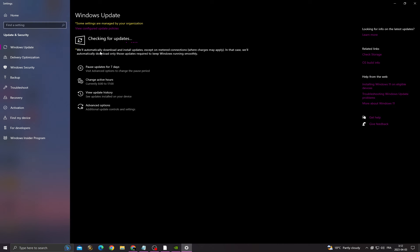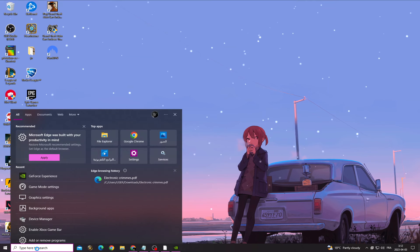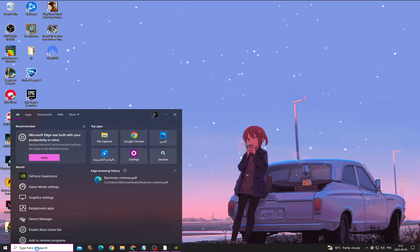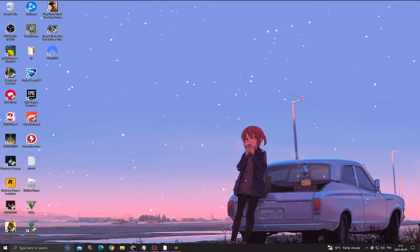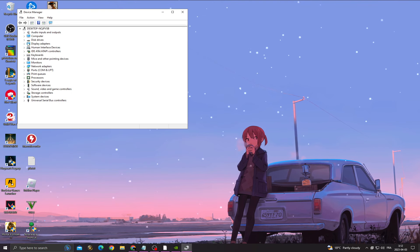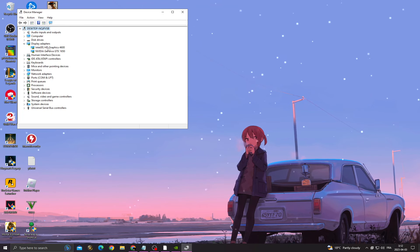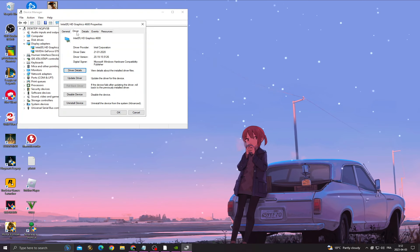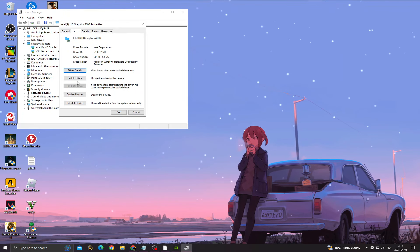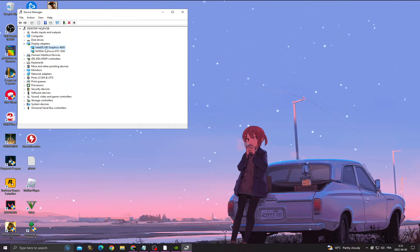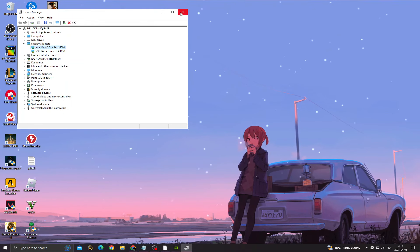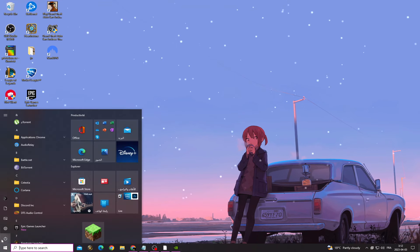Now go to Device Manager, Display Adapters, double-click on the first one, driver, update driver, and then okay. Do the same thing to the next one, and after that restart your PC.